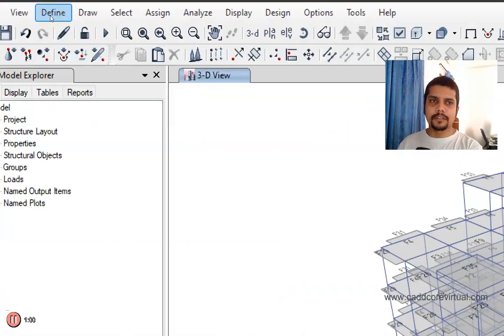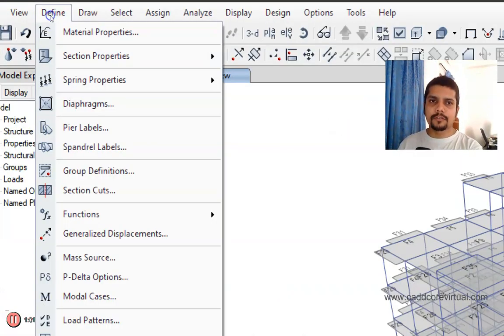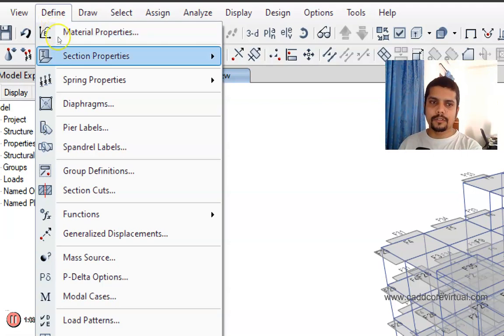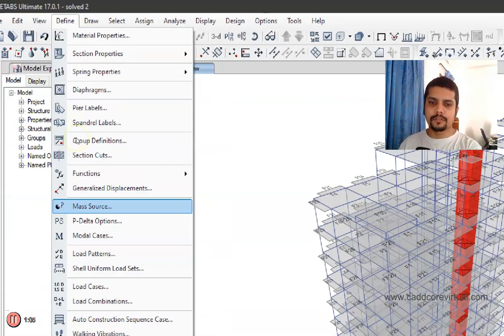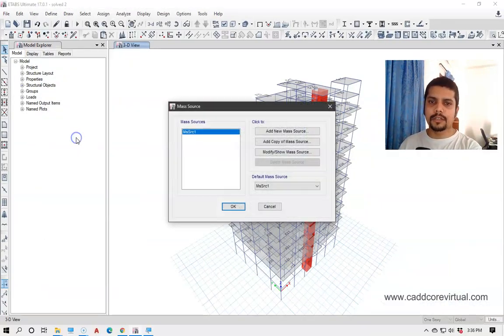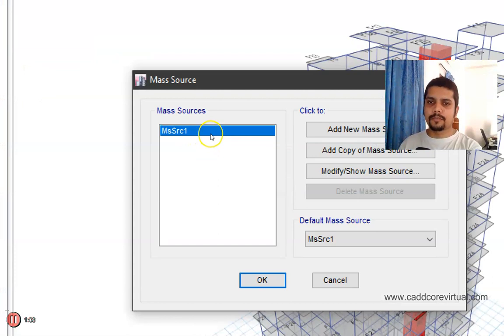Let's move to Define. We are going to define the mass source. We are going to click on the mass source.